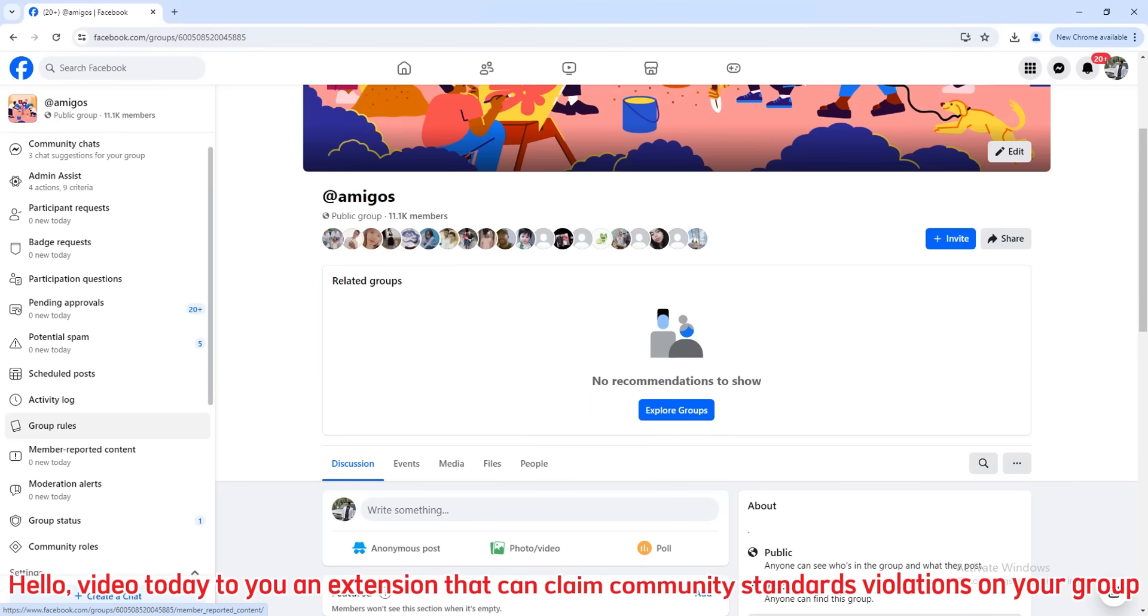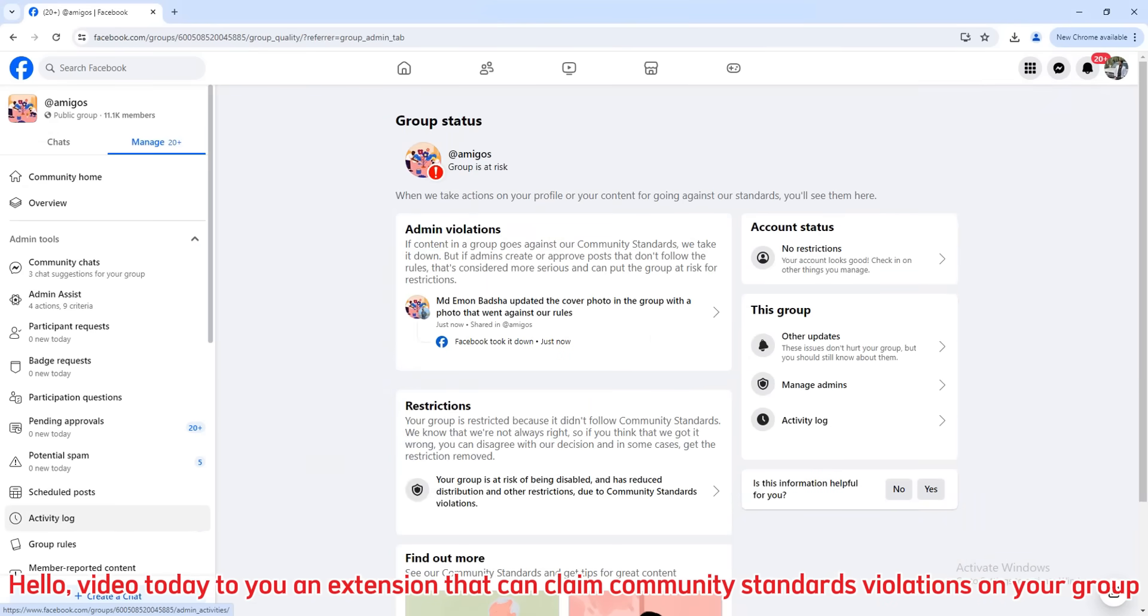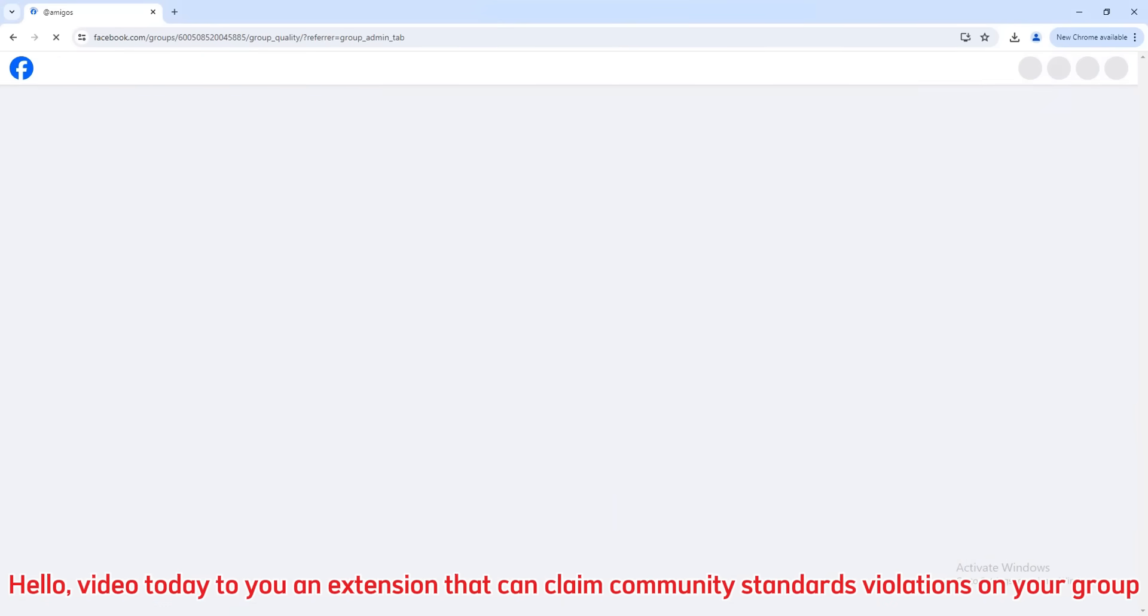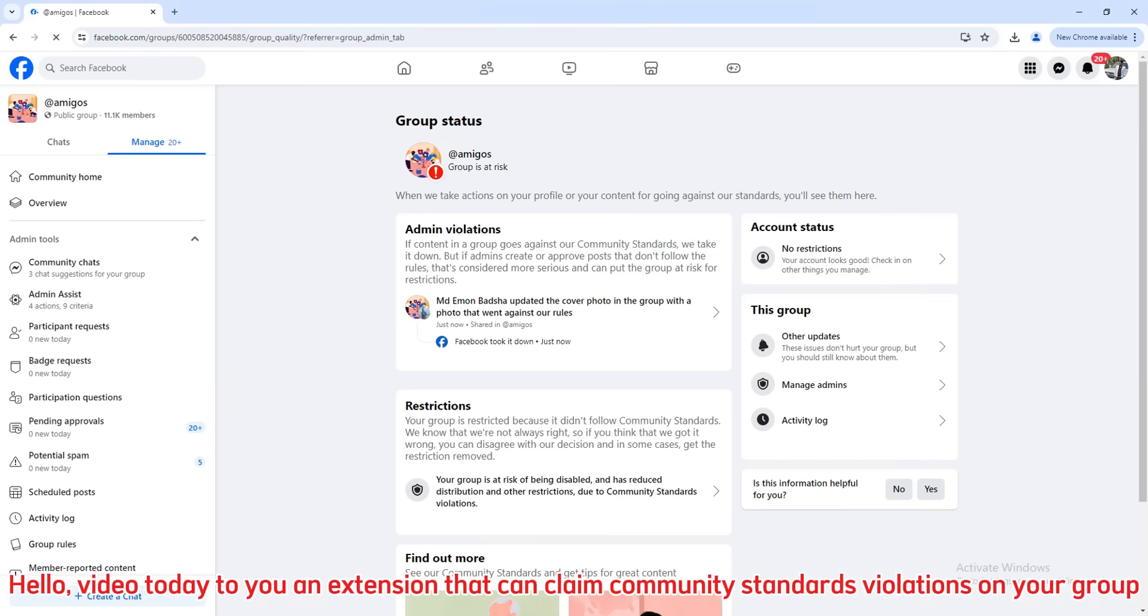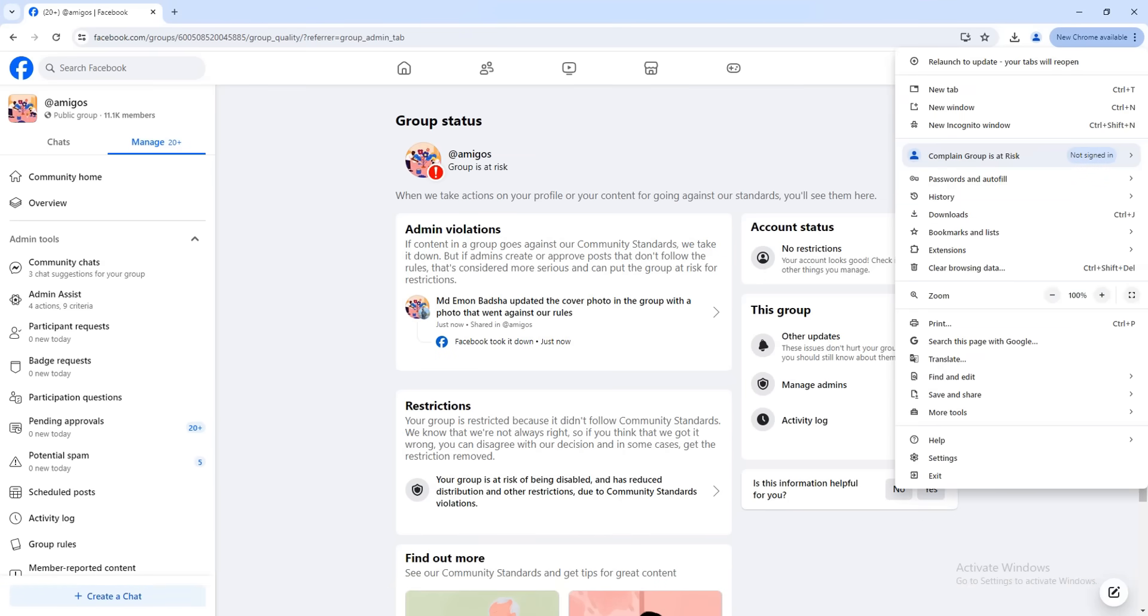Hello, today I will introduce to you an extension that can claim community standards violations on your group.